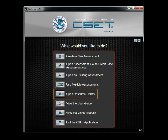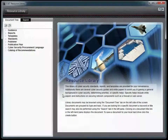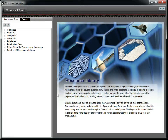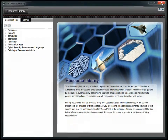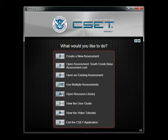The Resource Library contains a variety of standards, guides, reports, and templates related to cybersecurity. Reviewing these documents will help you broaden your knowledge of network security and can help answer any specific questions you may have concerning a standard or requirement. For more information, view the video tutorial titled Resource Library.